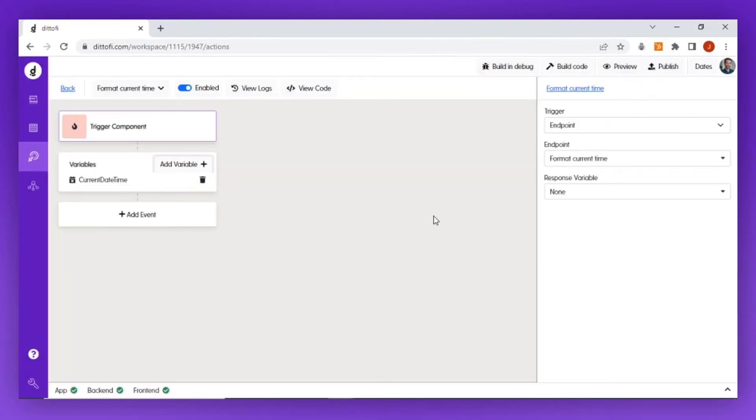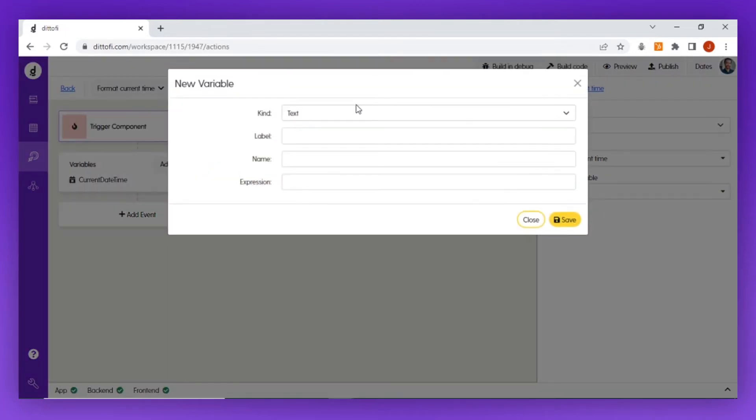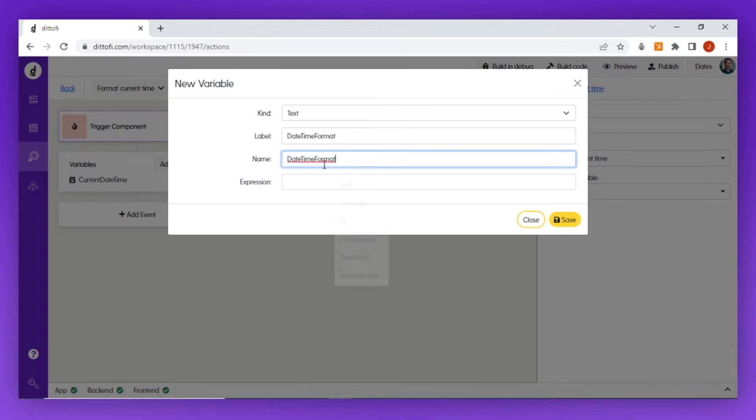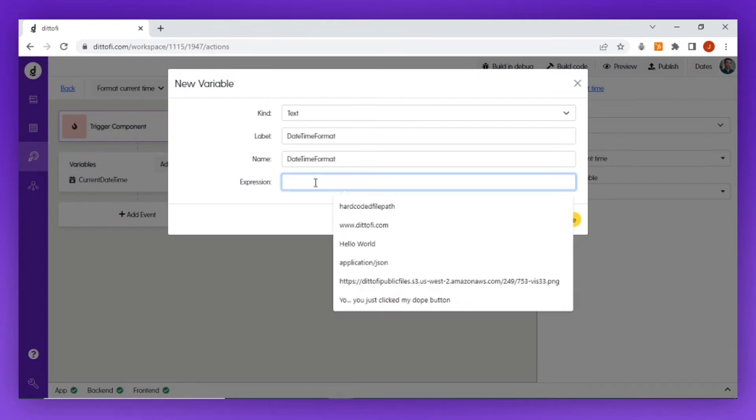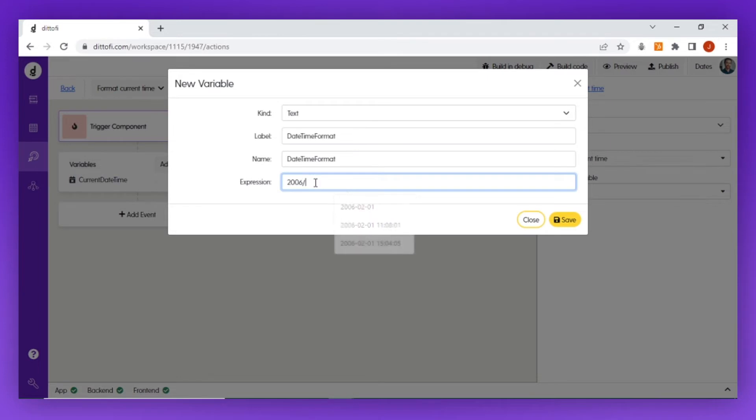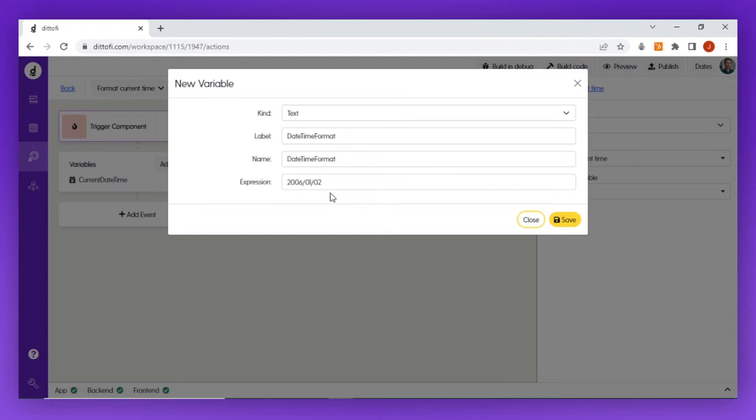Next, I'm going to add a second text variable which I'm going to call 'date time format,' and I'm going to set the date time format to 2006/01/02. This will be the date time format that I'm going to convert my current date into—year, month, and day.